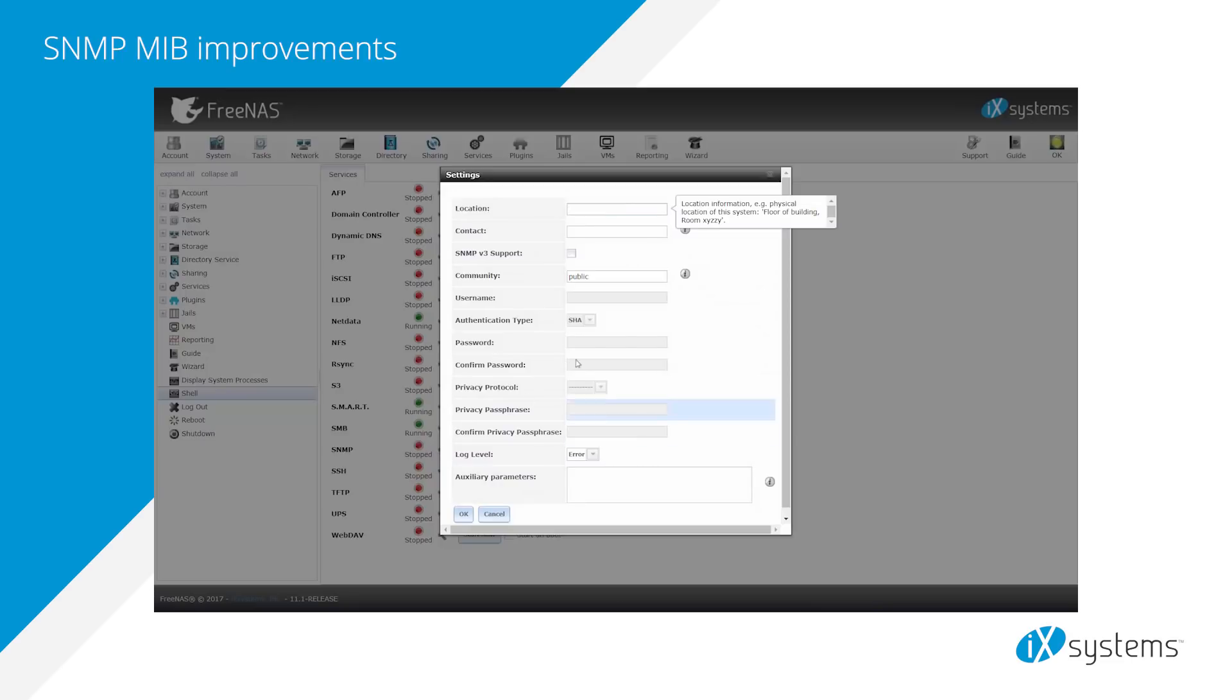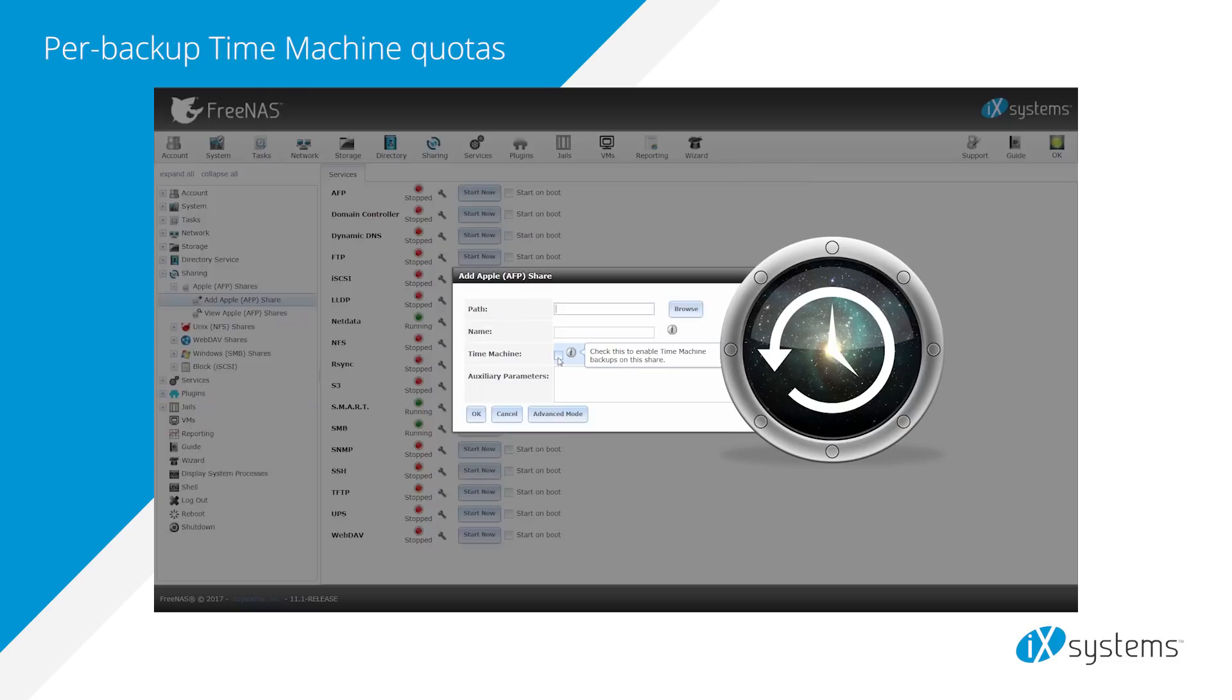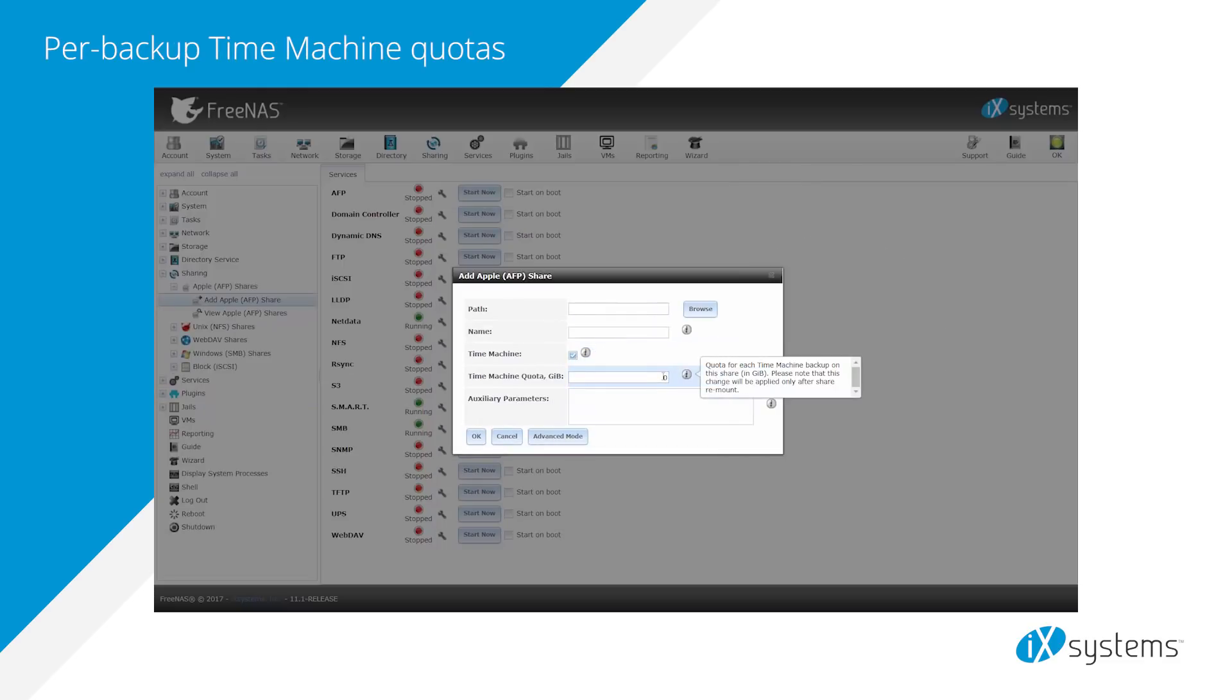The SNMP MIB has many improvements, including the ability to send SNMP traps for new alerts. For Time Machine, support for per-backup macOS Time Machine quotas has been added.